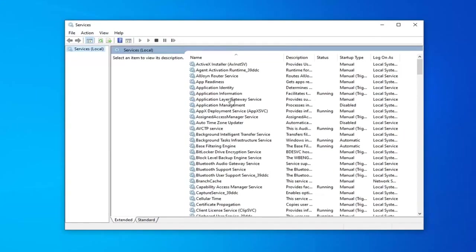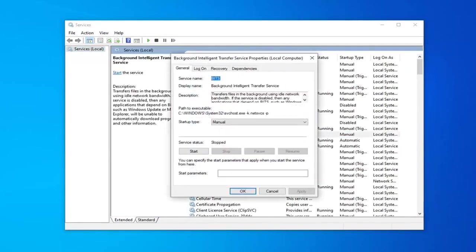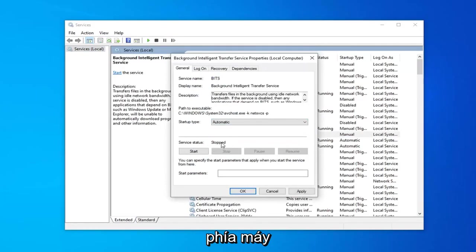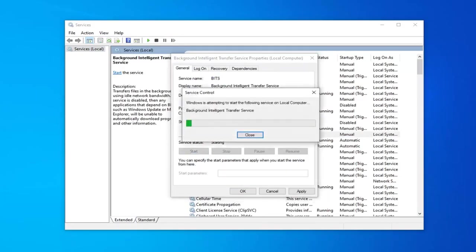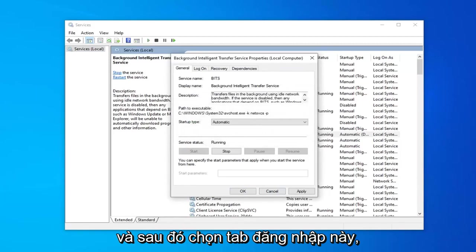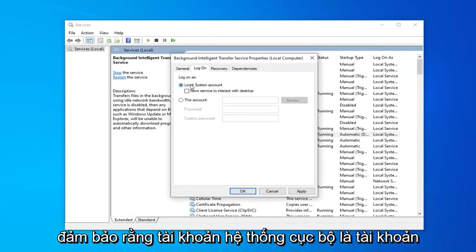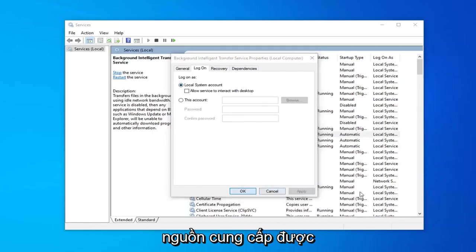Now you want to locate the background intelligent transfer service. Double click on that. You want to set startup type to automatic. If service status is stopped, select the start option. Then select the logon tab. Make sure local system account is the one that's selected here, and then select apply and okay.